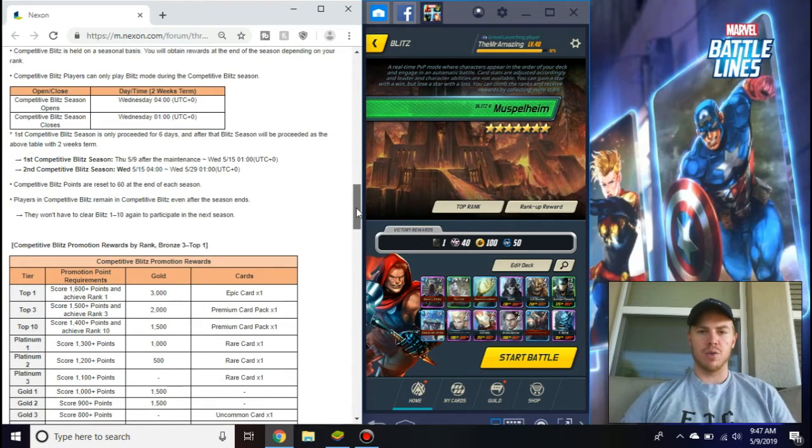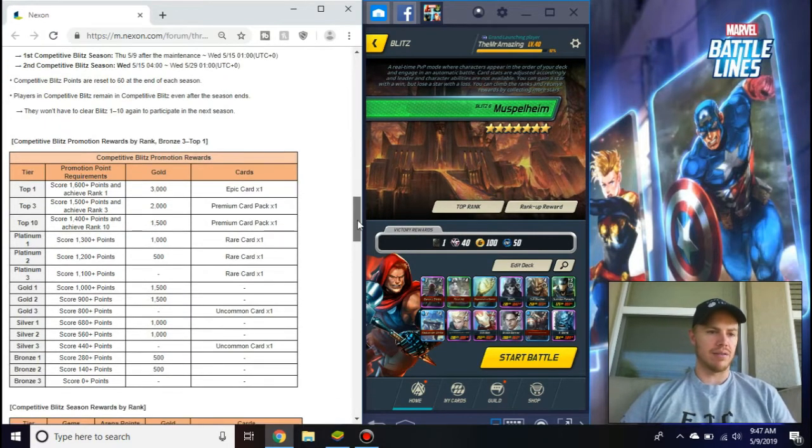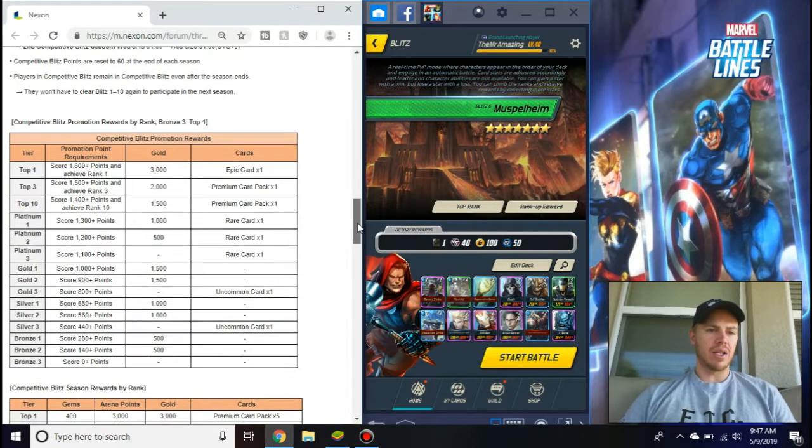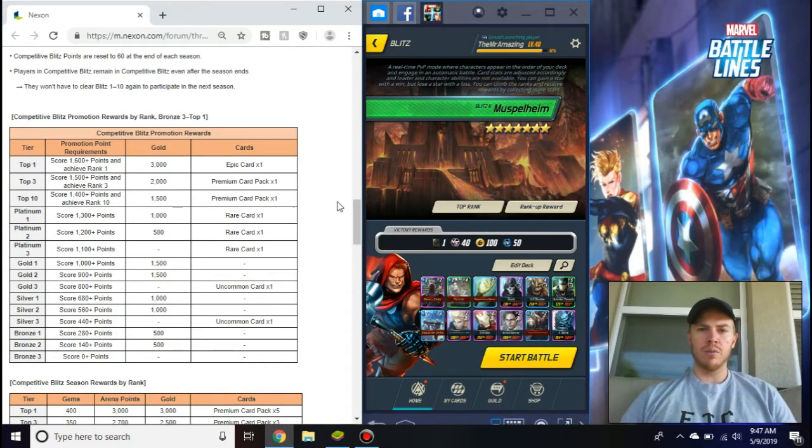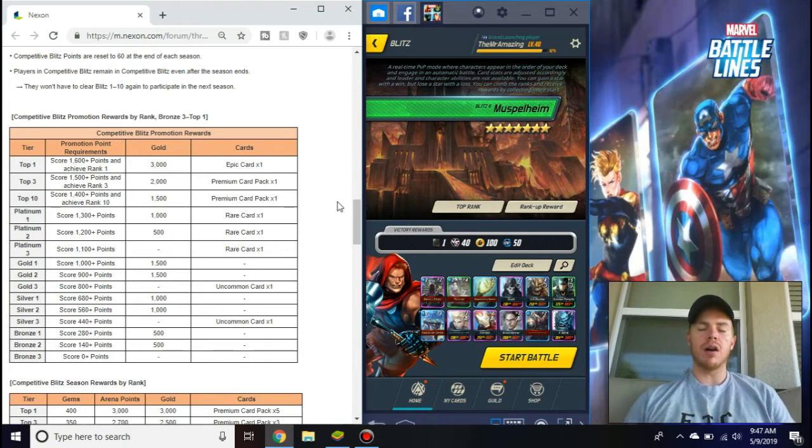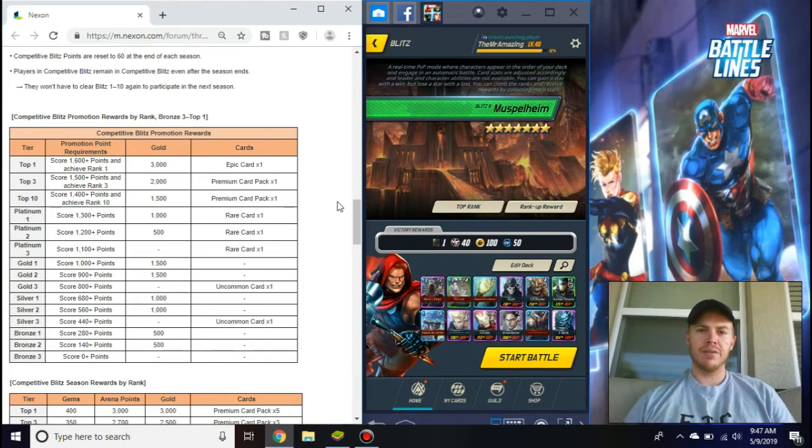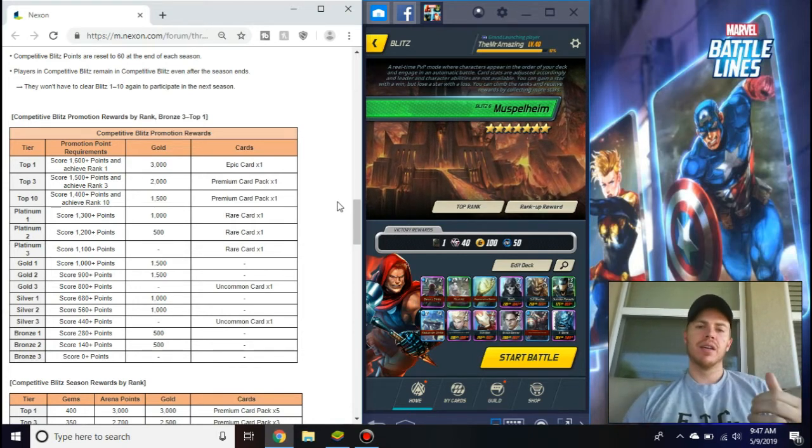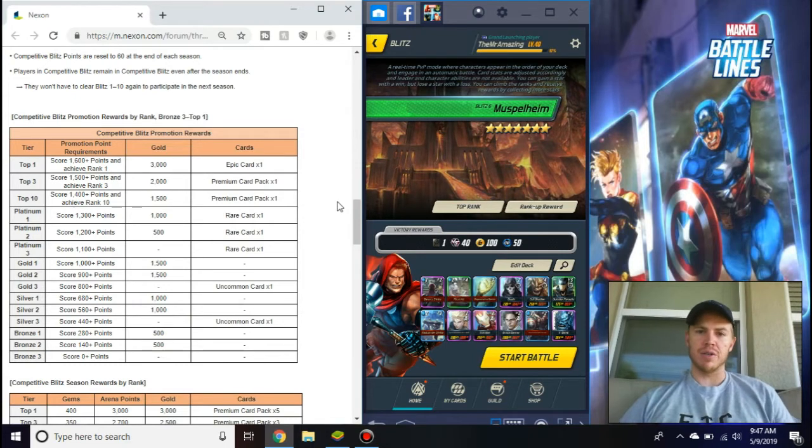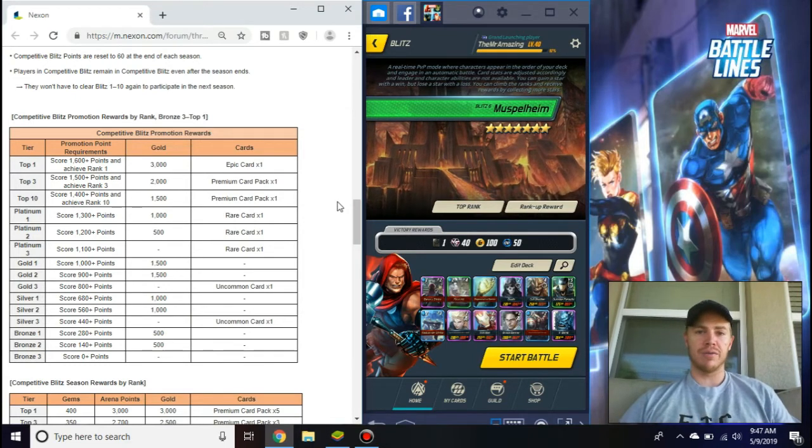Then the week right when that restarts, it's two week seasons. It always resets to 60 just like normal, you go down to Bronze 60 if you are in competitive. So let's say we get Platinum 1 and we're all happy, it'll start back over at Bronze 60, which is normal.